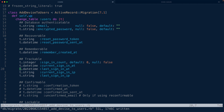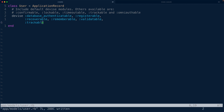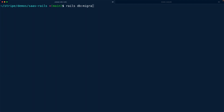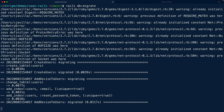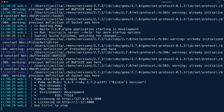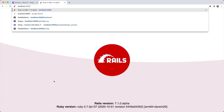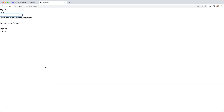Next we'll say `rails g devise user`. Running this command generates a migration we can open up. There are a bunch of different concerns that Devise will enable, and those concerns depend on database fields. We can uncomment sections if we'd like — for example, we'll turn on trackability of users, which lets us know when they've logged in or out. We'll add trackable to the user model.